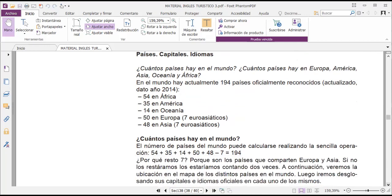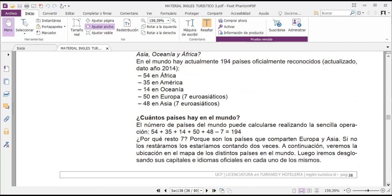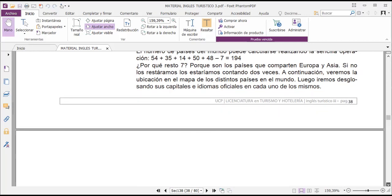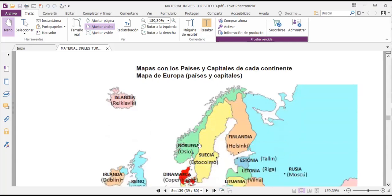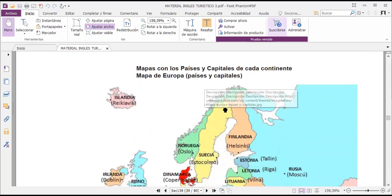So actually there are 194 countries. We subtract 7 because they are countries that share both Europe and Asia — if we counted them in both, we'd be counting them twice. Next we'll see the location on the map of different countries in the world and then go through the capitals and languages of each one. Here we have, for example, the map of Europe with its countries and capitals.